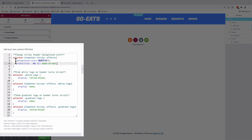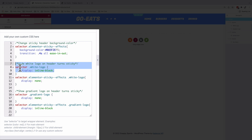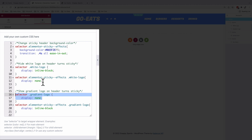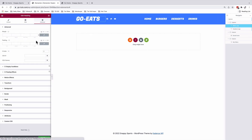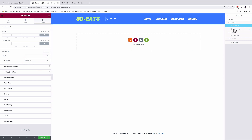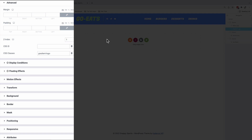We'll now go to the Custom CSS option and add a CSS snippet. Inside the CSS snippet: first, it enables a different background once our header gets sticky; then it hides the white logo once the header turns sticky; and then it shows the gradient logo once the header is sticky. We have to give a CSS class to our white logo — in this case 'white-logo' — and add it under Advanced CSS Class without the period sign. Same for the gradient logo with its corresponding CSS class.